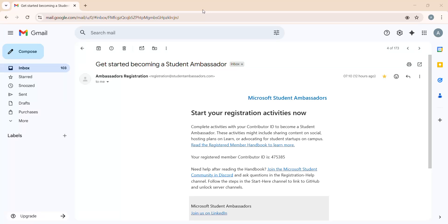Hello everyone, welcome back to my channel UB Tech Zone. In this video, which is my third video, we are going to learn the second part of the Microsoft Ambassador Program - that is the Community Scalar path.